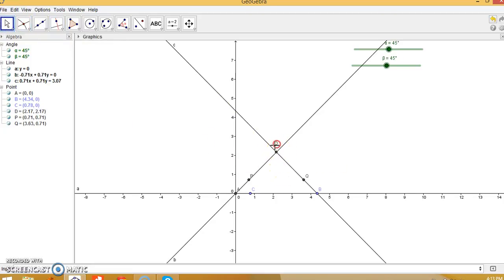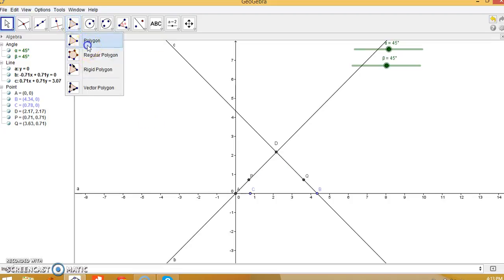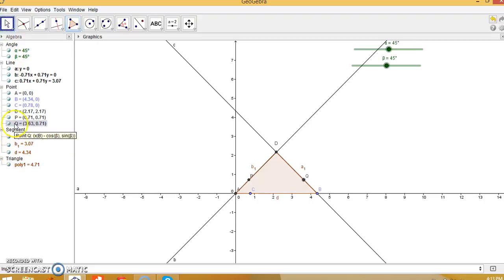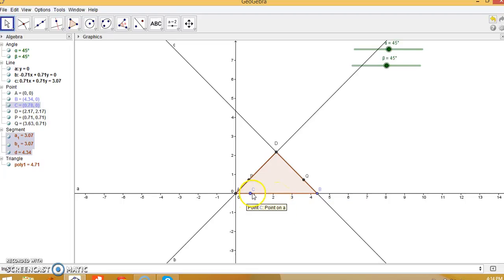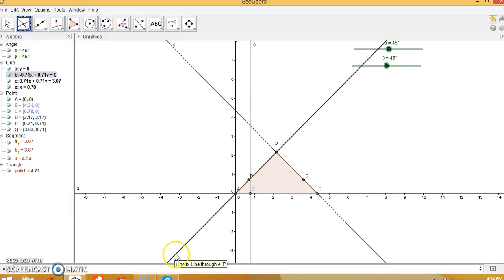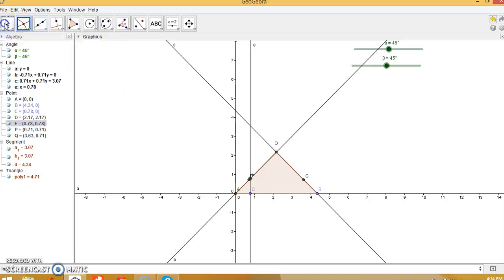Draw a polygon through D, A, and B, then hide the labels of this polygon. Go to the move tool. Now draw a line perpendicular to AB through point C: go to the perpendicular line tool, click on point C, and click on line AB. This line E is perpendicular to AB through C. Intersect line E and line b — click on line E and click on line b — giving intersection point F.